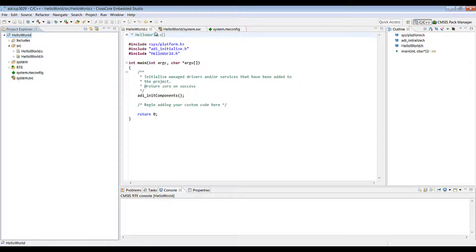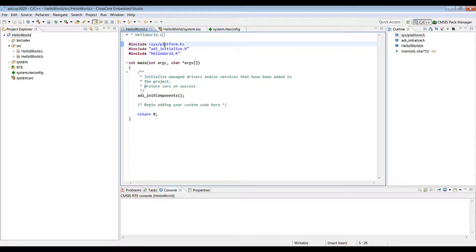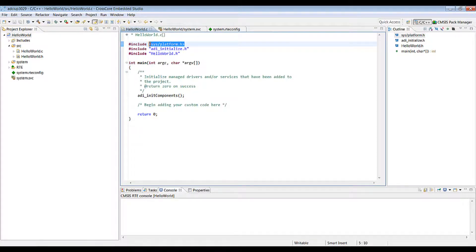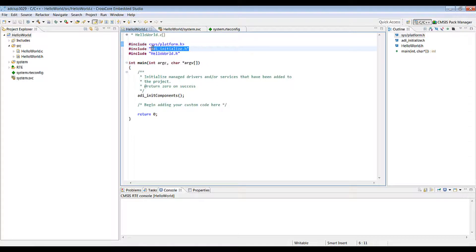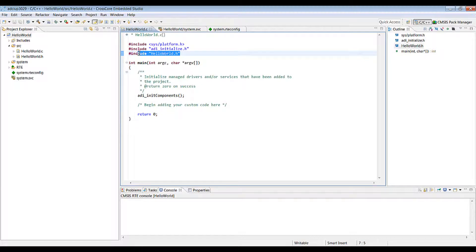We've got three tabs open with your new project. The first one is hello world.c. This is just a template main function for you. It contains a platform.h which gives you a definition for all of your system peripherals and so on. ADI initialize is just a prototype for the ADI net components down here and you've got an empty header hello world.h in case you need it.